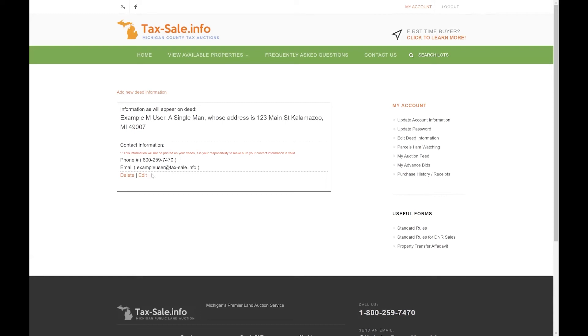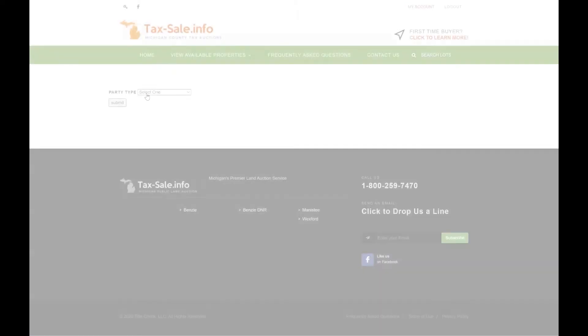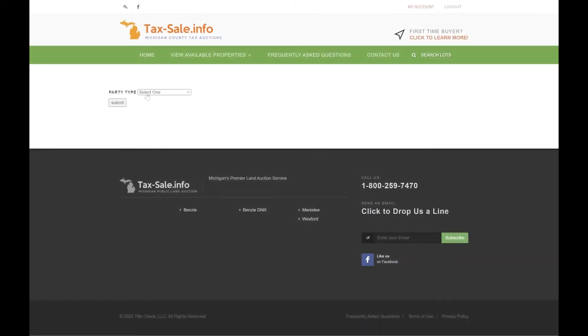If you realized you've made a mistake you can click edit to change whatever you need to change or delete to start over from scratch. You can also add additional deed information if necessary. You go ahead and click add new deed information and just repeat the steps.